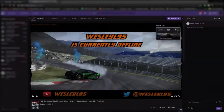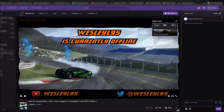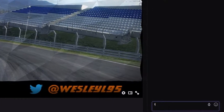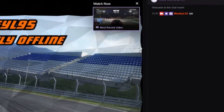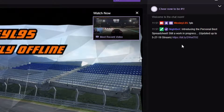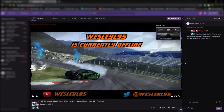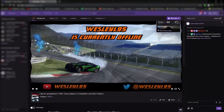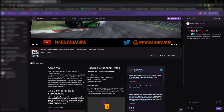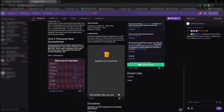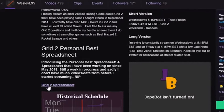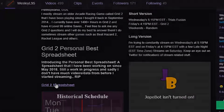On Twitch, you can type exclamation point PB in my Twitch chat to get the link, or you can find it on the main Twitch channel and just scroll down to the bottom where the panels section is of the page, and then there's the link.